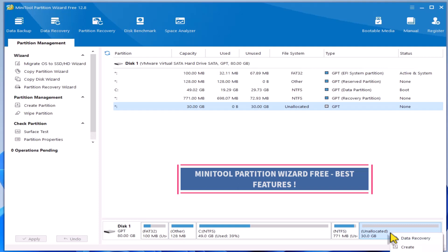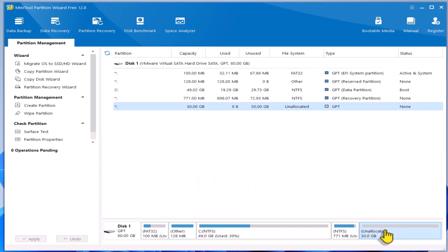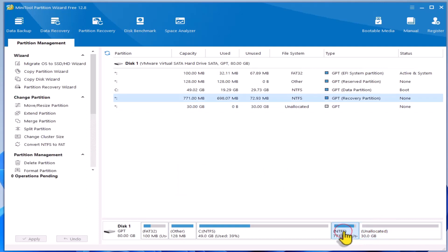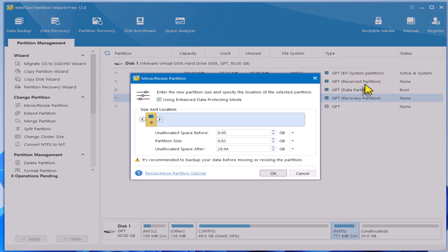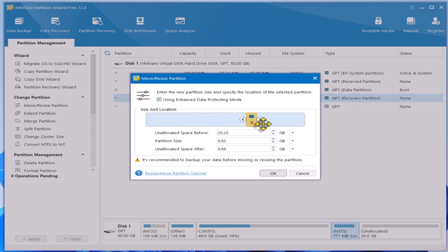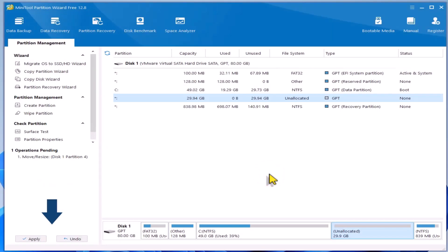If there's unallocated space that needs to be allocated to a partition, simply move one of the partitions to the end by dragging it. Then, click Apply to execute the move.